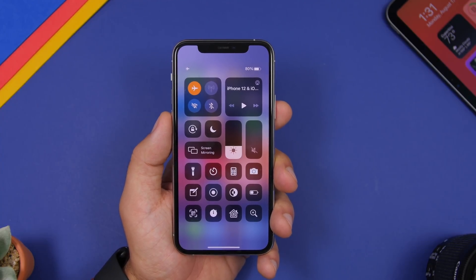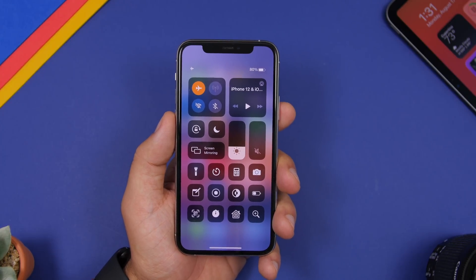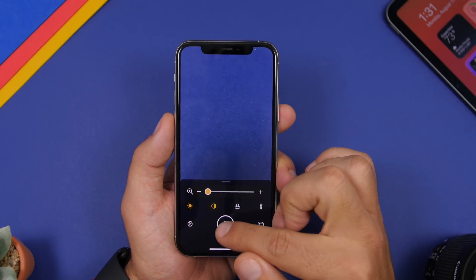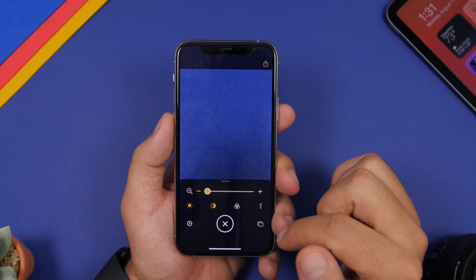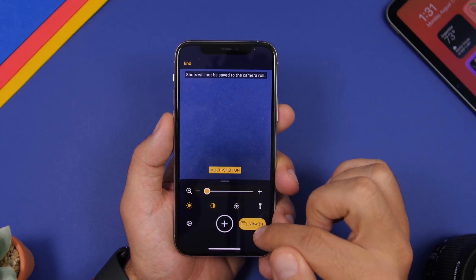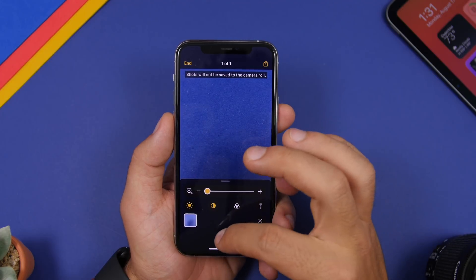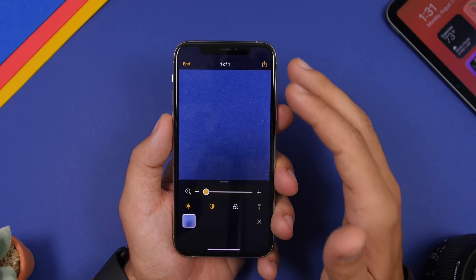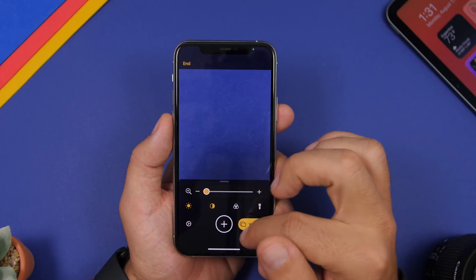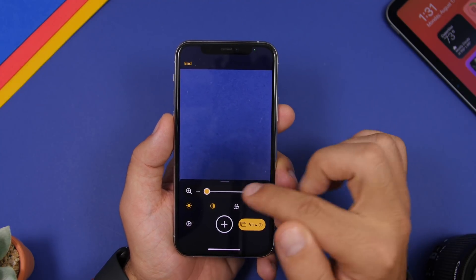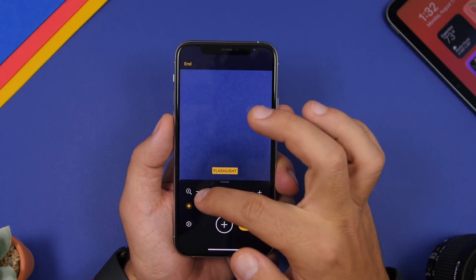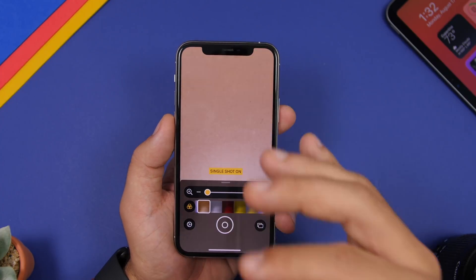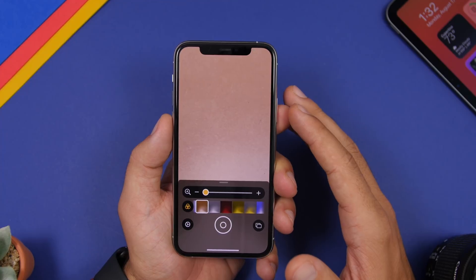Last but not least is the Magnifier, found in Control Center. This is an older feature, but on iOS 14 it has a totally new interface. If you take a picture, the shots will now be saved within the Magnifier app so you can review them there. You can tap the share button to save them, but they won't be saved automatically. Alongside the saved shots, you also have controls like flash, zoom, and color filters — all new with the updated Magnifier app on iOS 14.